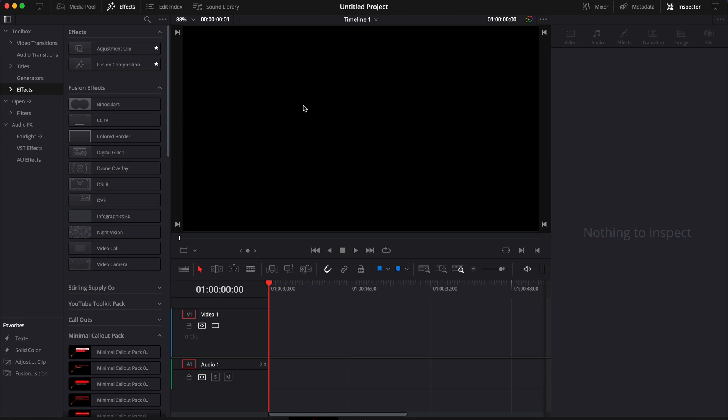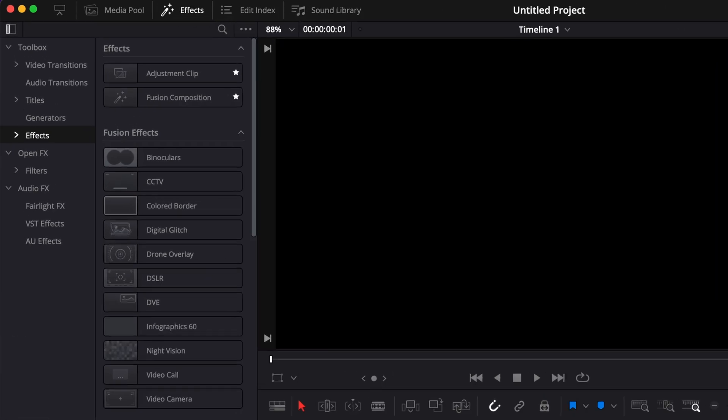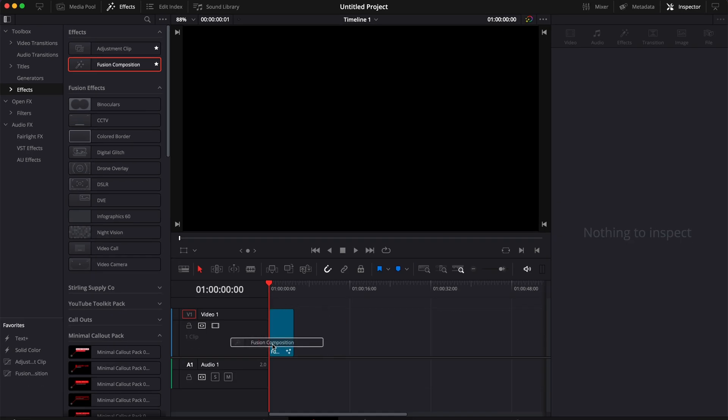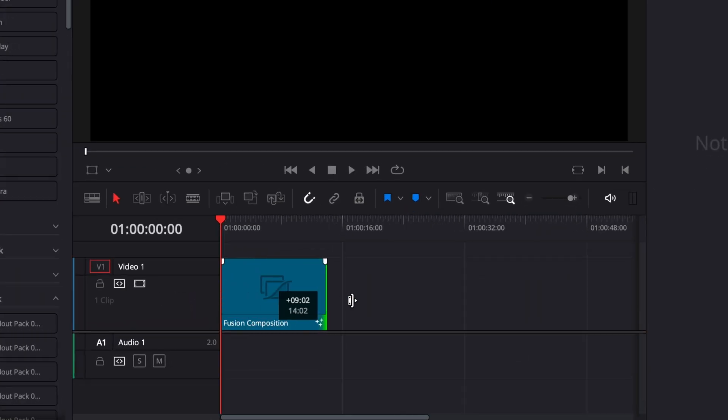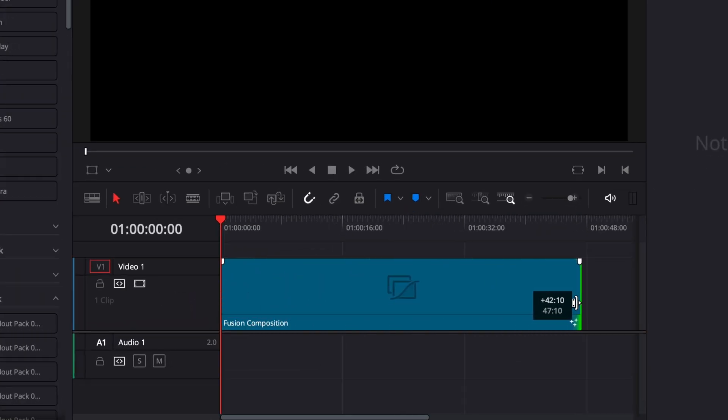Alright, so we're in DaVinci Resolve right now, we're on the edit page, and the first thing we want to do is bring a Fusion Composition into our timeline. Then we're just going to extend that Fusion Composition to be whatever length we need our end credits to be.